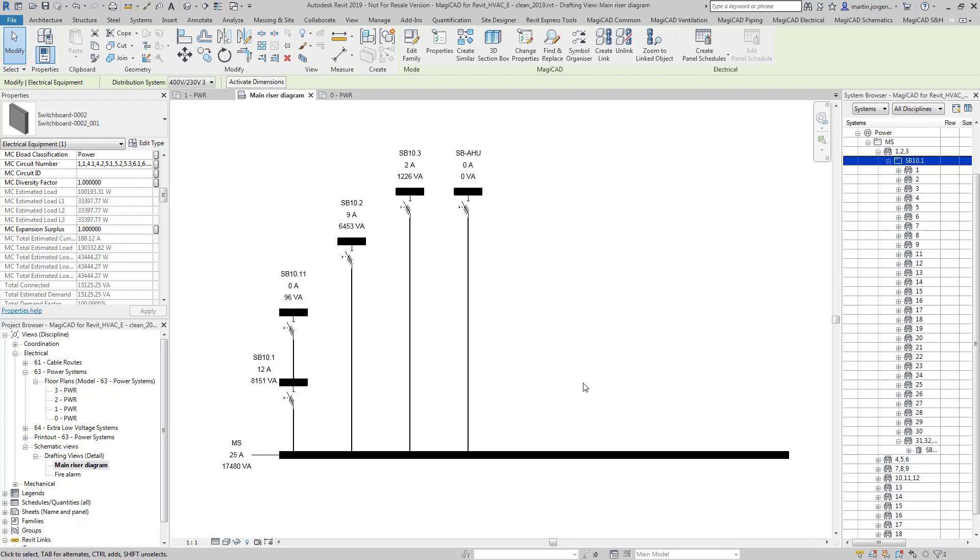The calculation engine is capable of calculating short circuit current, cable sizes, volt drop and will also automatically size and select appropriate protected devices for each distribution circuit.